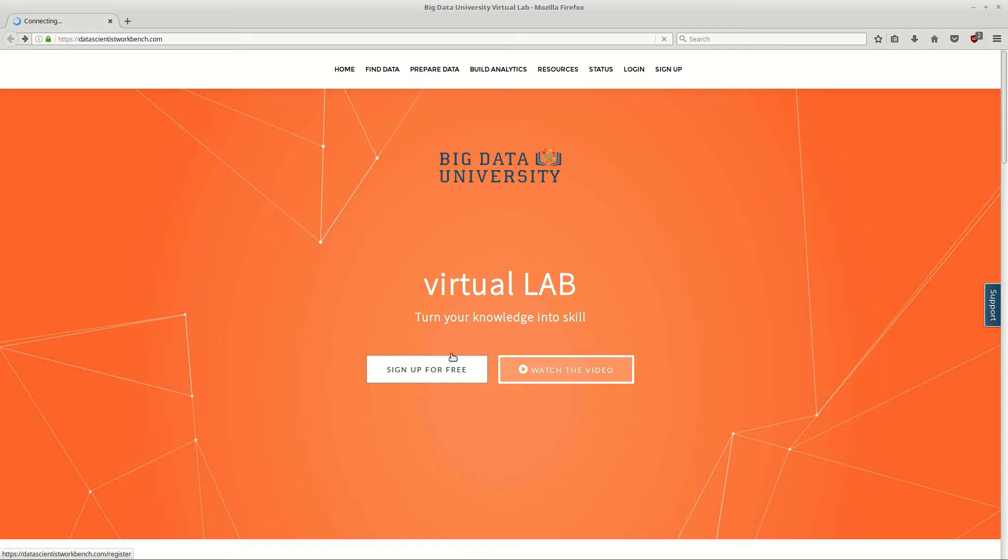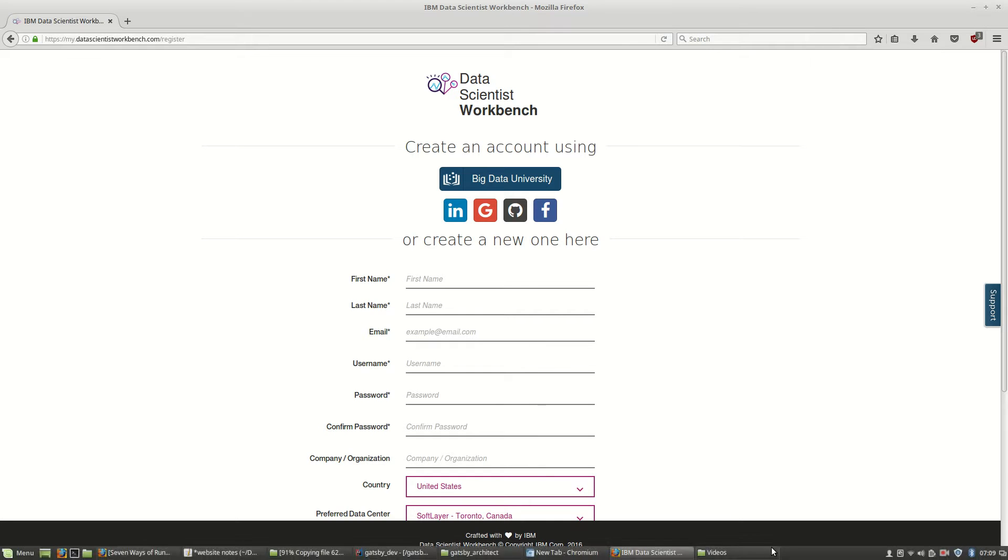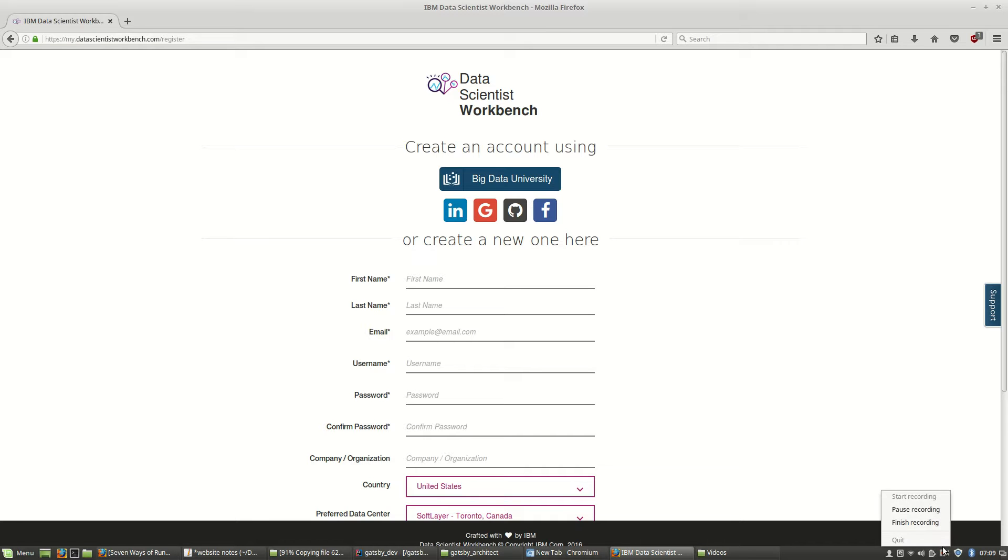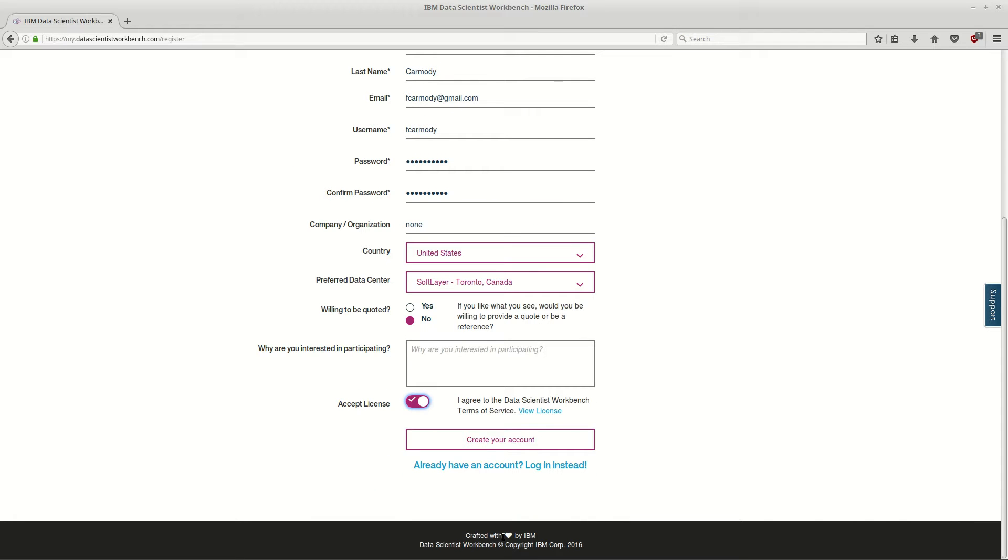Okay, we're just going to go ahead and fill in our information here. I'm going to do this by pausing the video because it's obviously private information, so I'll be back when the form is done.